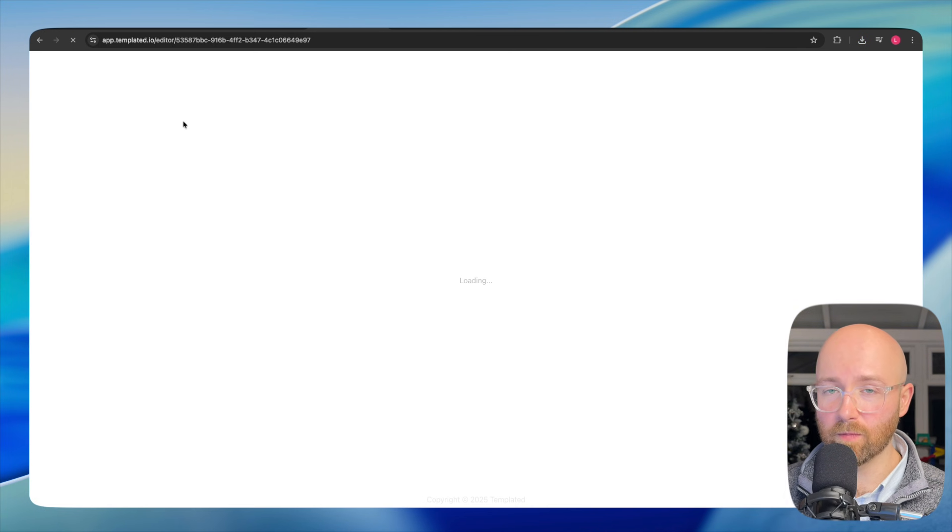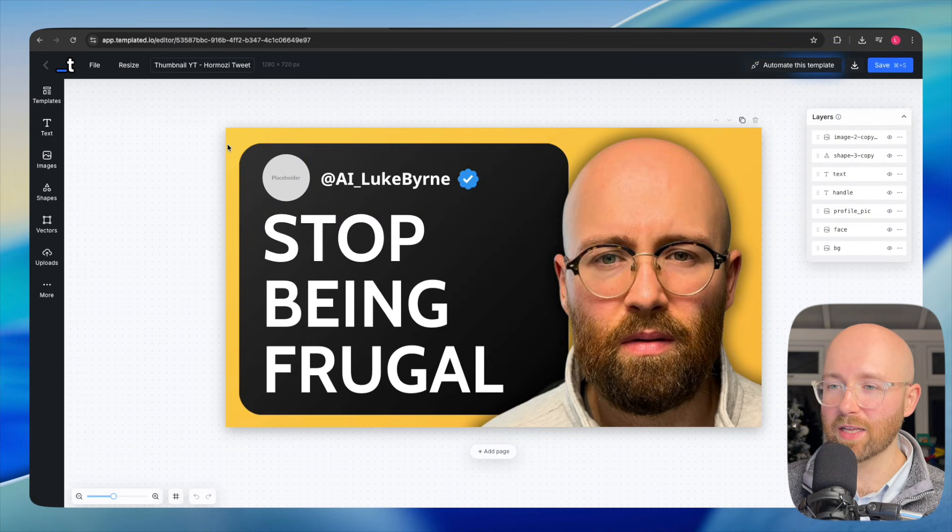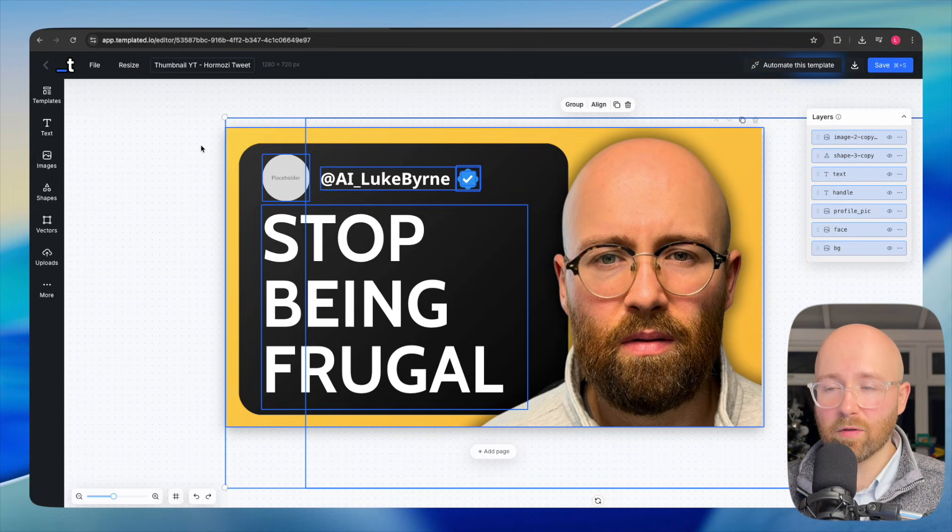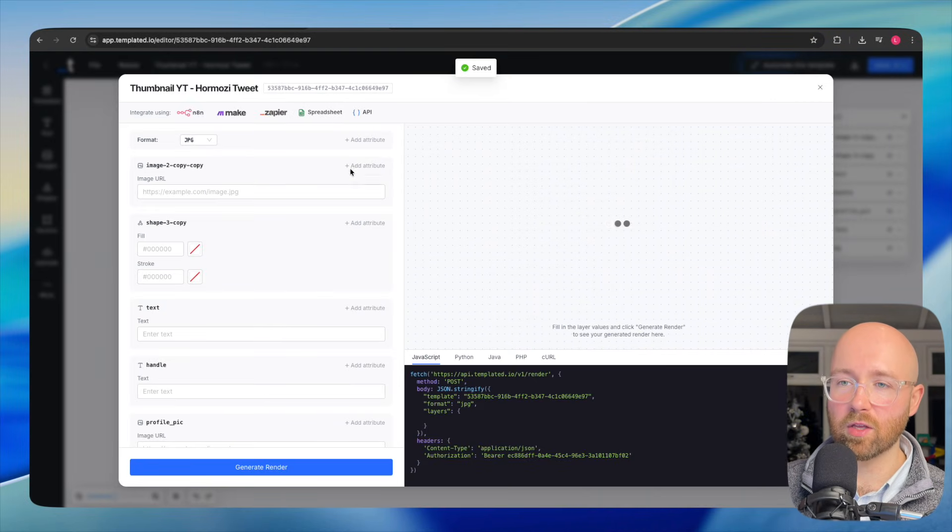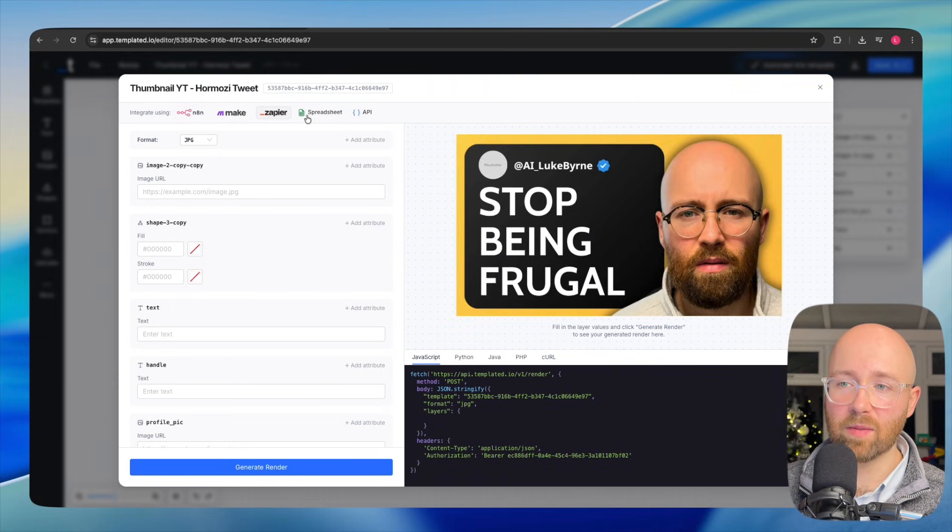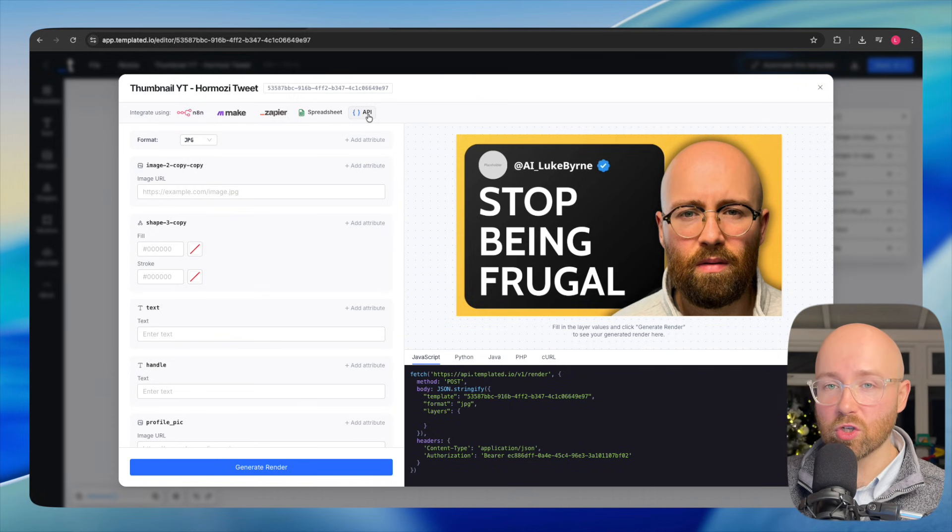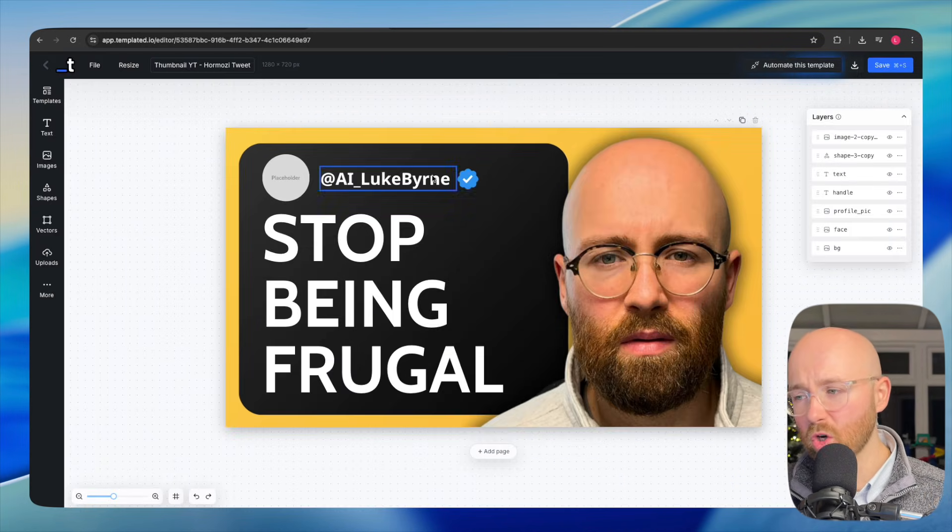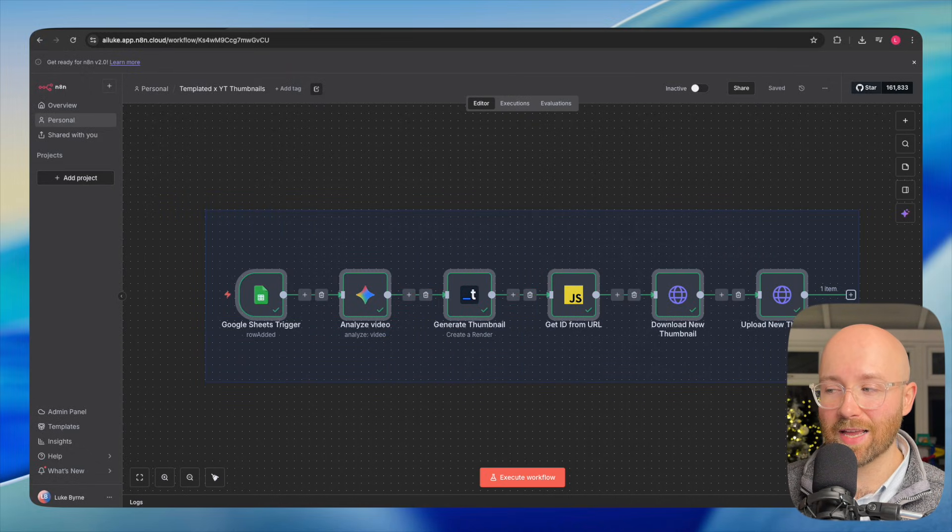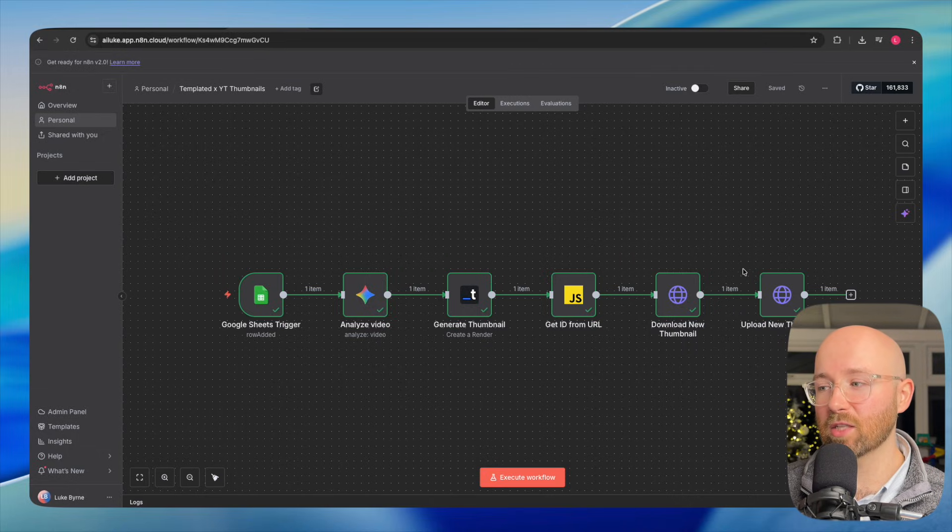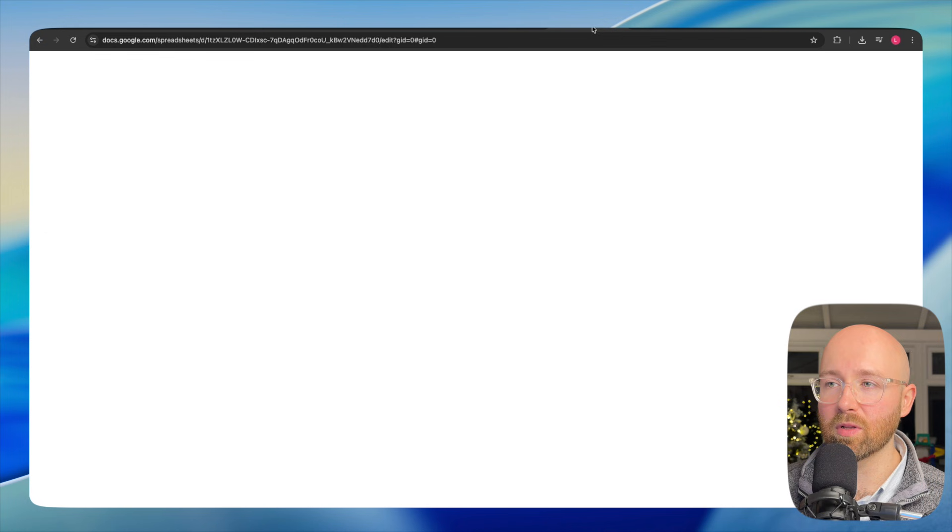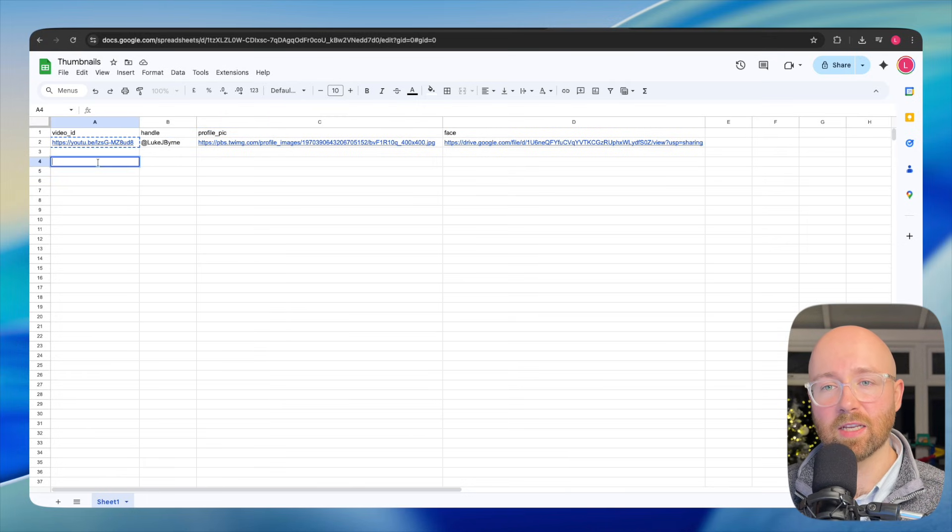So Templated, if you don't know, essentially allows you to create things like graphics, all kind of like Canva, but then it allows you to automate the template that you've just created with N8N, Make.com, Zapier, Spreadsheets and even API just using code. In today's video, I'm going to show you how you can leverage this inside of N8N, which is an AI automation platform, and how we can get this to automatically create and upload based simply on putting a couple of values inside of Google Sheets. Let's get into the build.